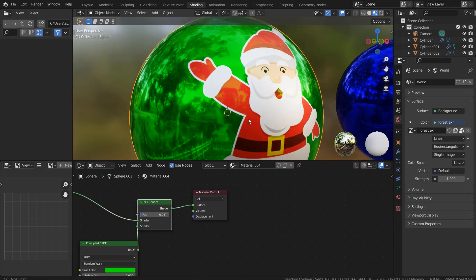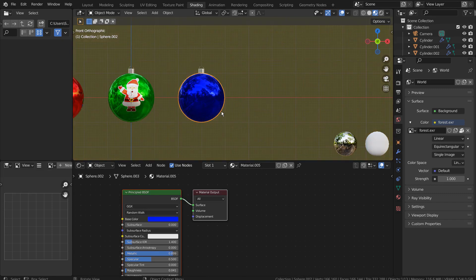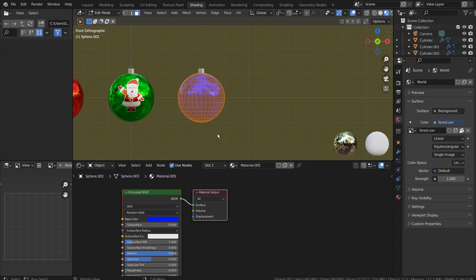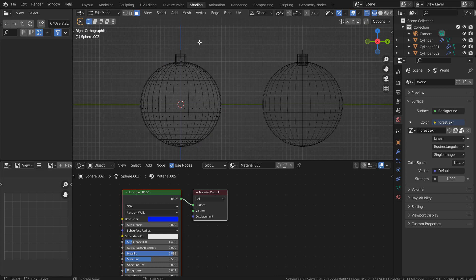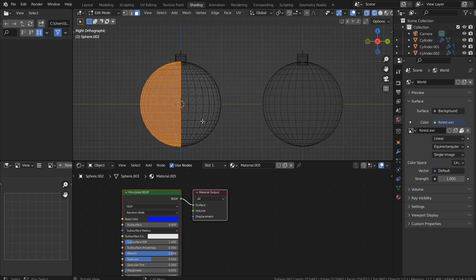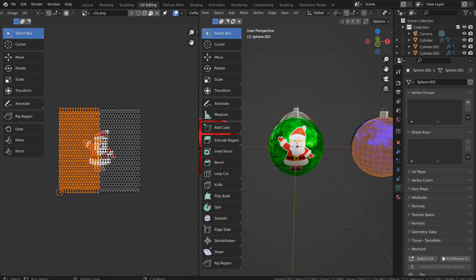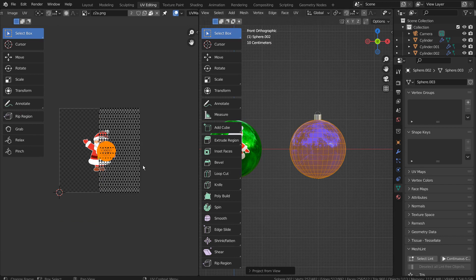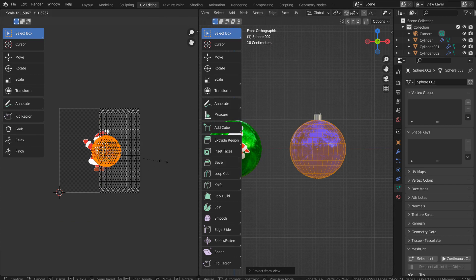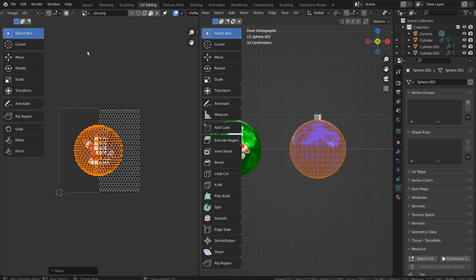I think the first ornament's decal image shouldn't be too reddish. For the third ornament, I'll use the half UV projection view method. Control I to invert the selection.